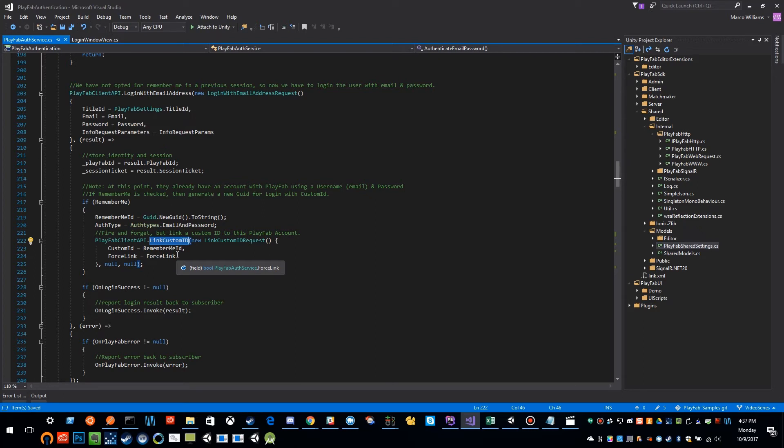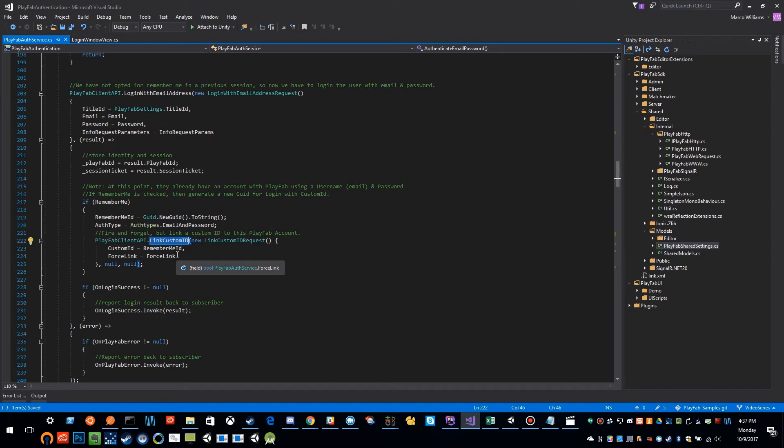But you don't want that token to be something that needs to be shared across multiple devices because that other device will also generate its own token and link to that same account. And that's OK, because you can have multiple custom IDs linked to the same exact account. And so in this particular situation, we're linking the custom ID.